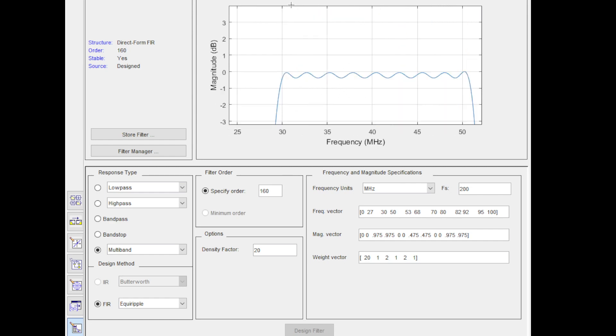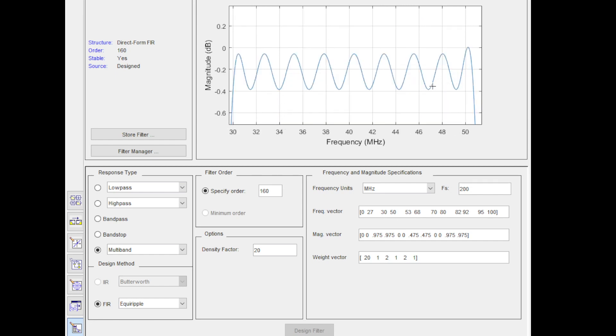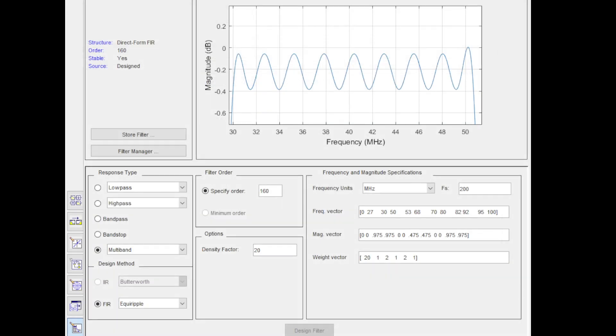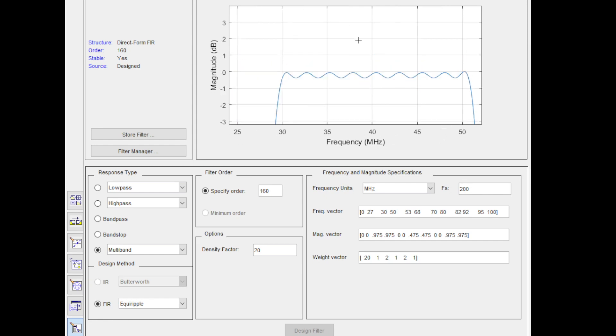On the passband side, you can see I'm fine, because I was supposed to be between 1 linear and 0.95, which translates to 0 dB and negative 0.44 dB that I showed you here. So 1 and 0.95 translates to 0 and negative 0.44 dB, which if I switch back to my view, you can see we are satisfying 0 and negative 0.44. We are not violating. We are not above 0, we are not below negative 0.44 for the ripples between 30 MHz and 50 MHz. So we are fine with that.